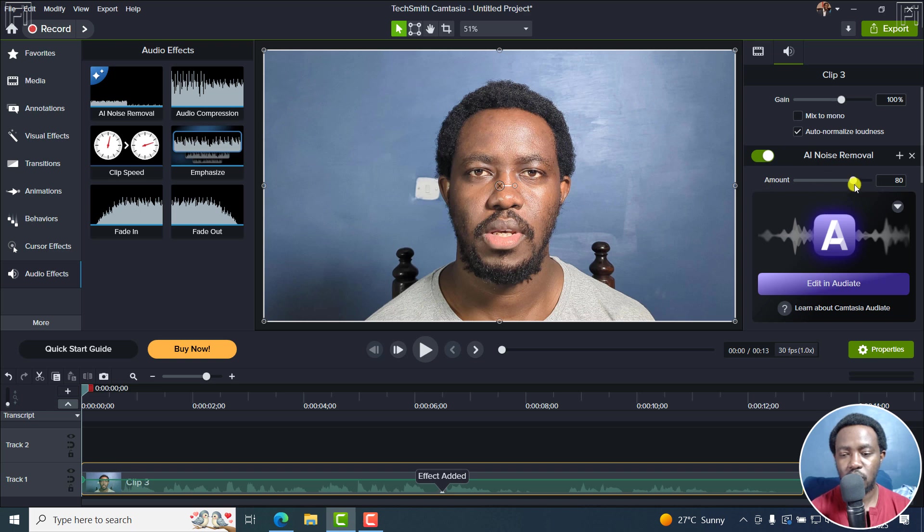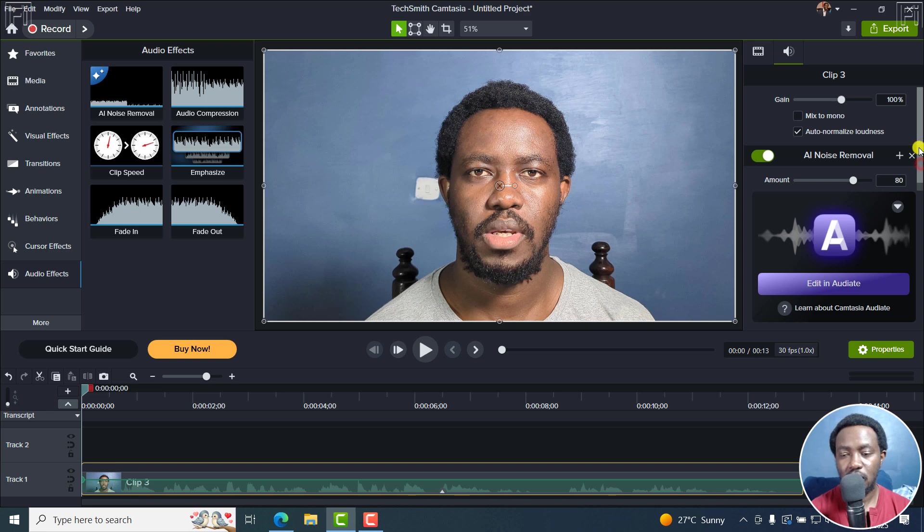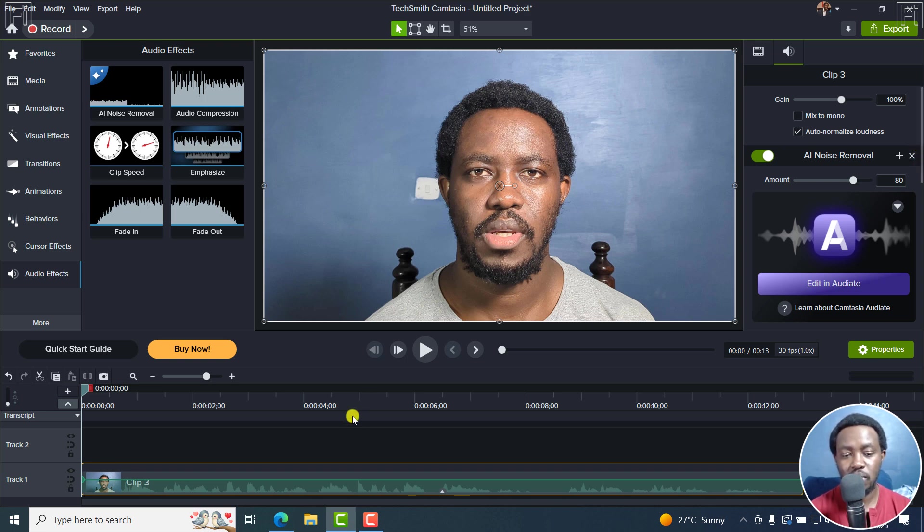AI noise removal, you can just drag it and drop it right there. And it looks good. You see the amount by default is about 80% intensity. So you can see and listen to how your audio sounds after doing that.